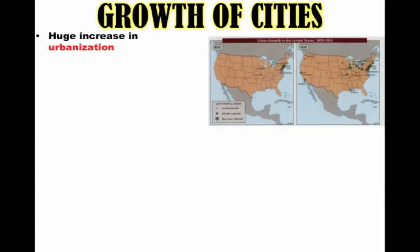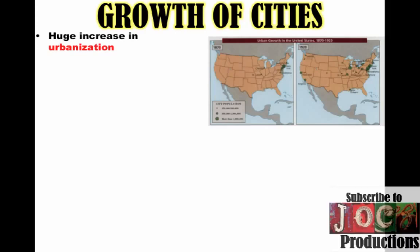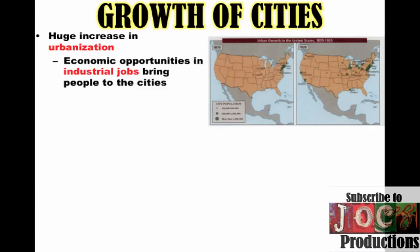A key idea of this time period is the growth of cities. There's a huge increase in urbanization, and you can see that on the map. By 1900, 40% of Americans are living in cities, and by 1920 it will be over 50% for the first time.